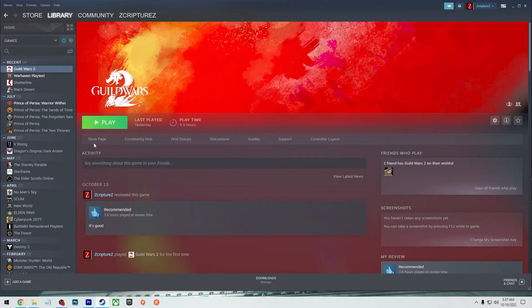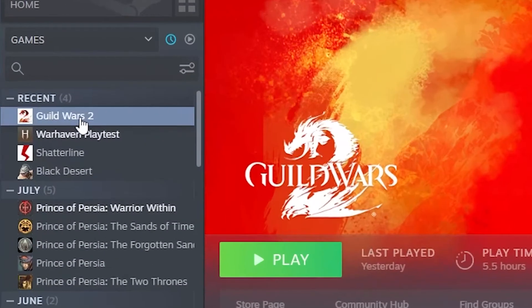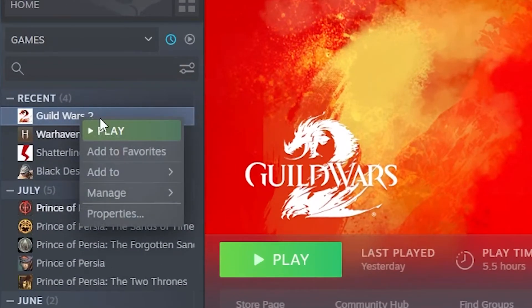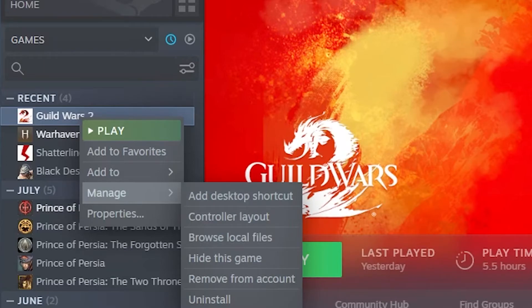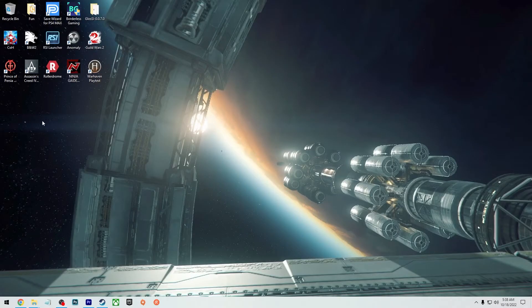But once you get through that, you'll have a new icon on your desktop, or you could just create one. So you can just right-click on Guild Wars 2, go to Manage, and then click on Add to Desktop.